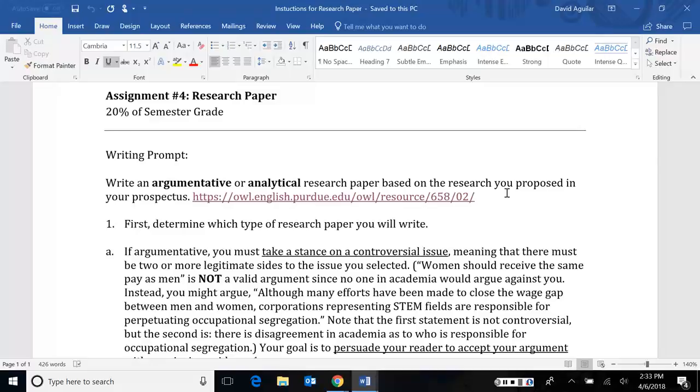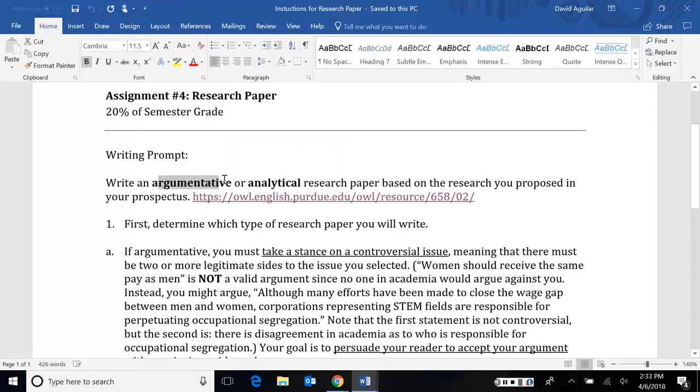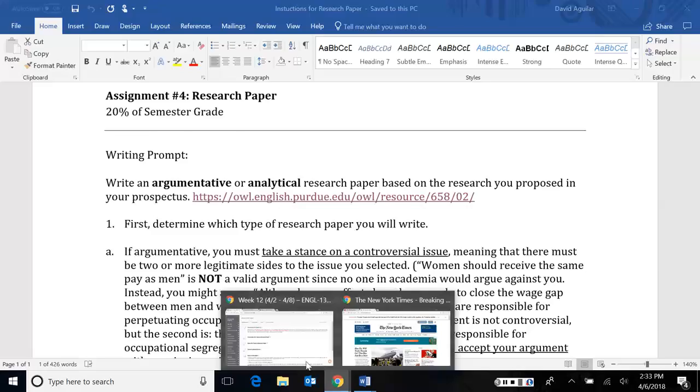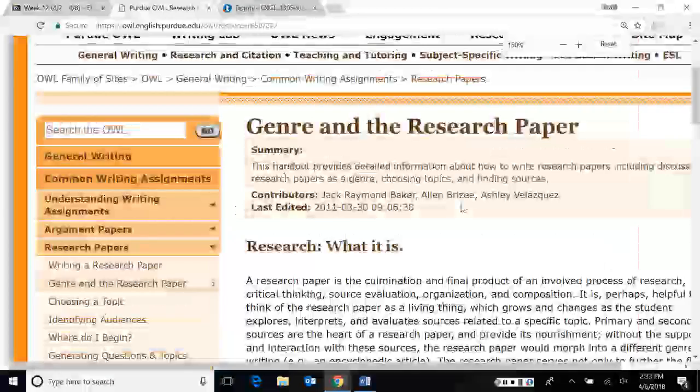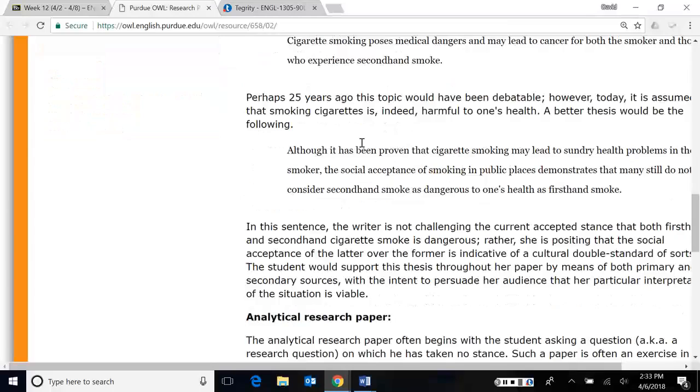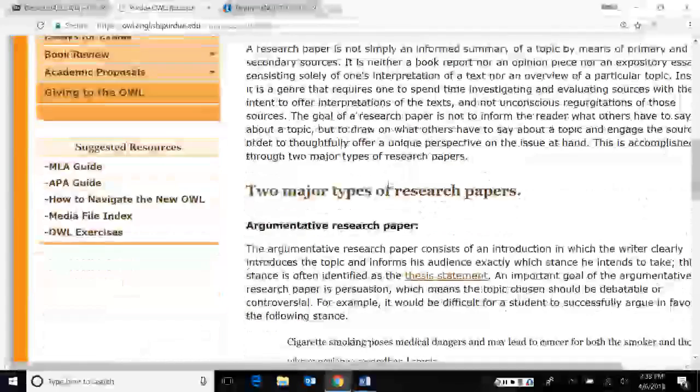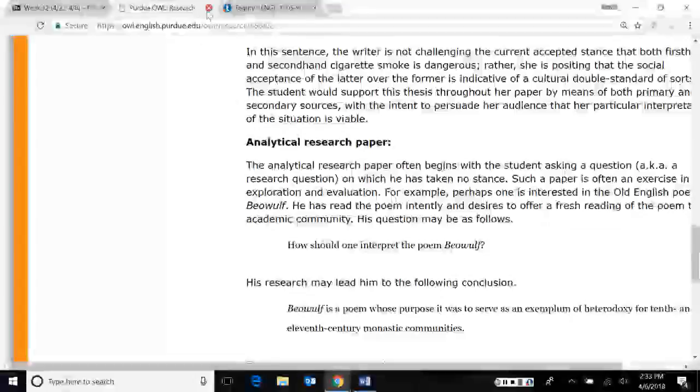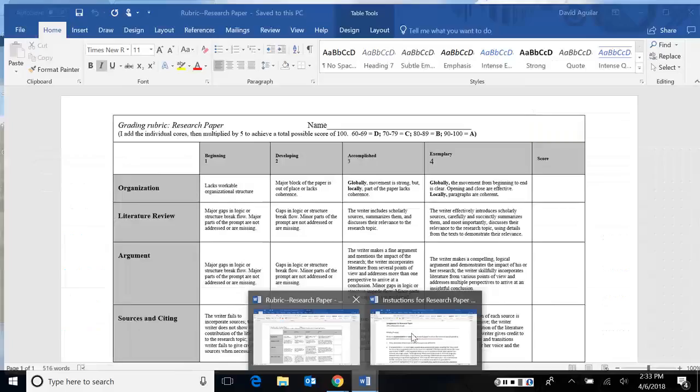If you're not sure what I mean by argumentative or analytical, I have a link here to the OWL Purdue page. If you're not sure what I'm talking about, it's this page right here that talks about what research is, what it isn't, and it gives you two types of research papers, the argumentative one and the analytical one. I went over those in a previous lecture. If you're not sure what that was, please look at the week 11 lecture.